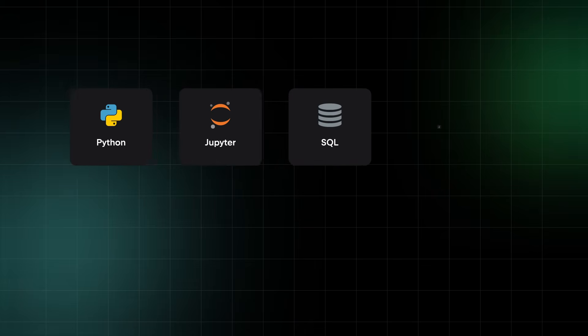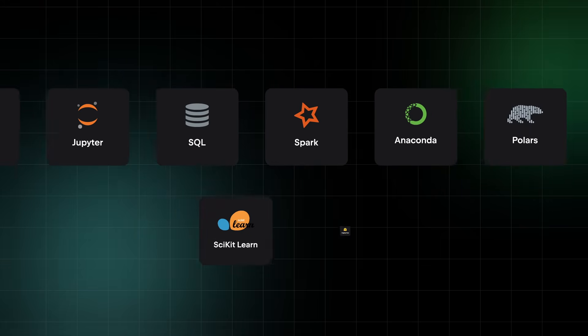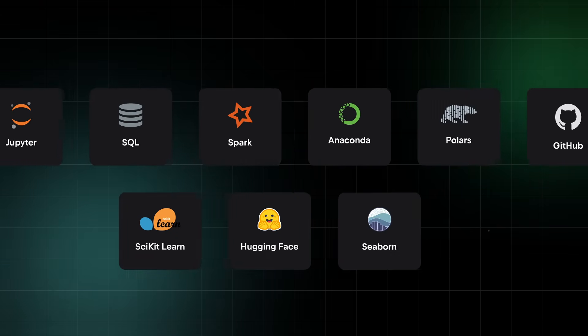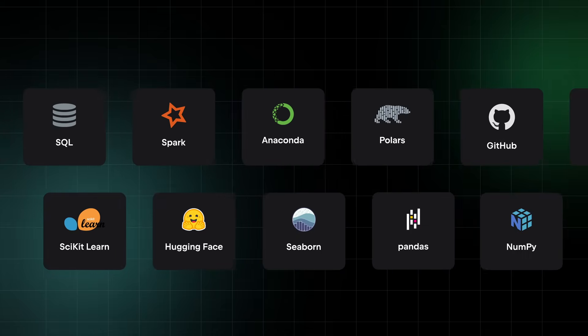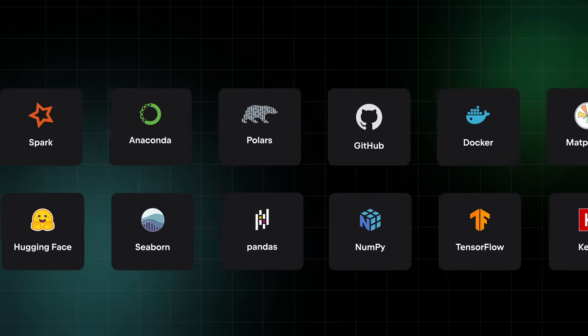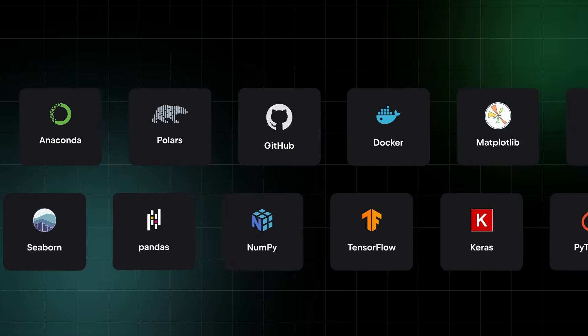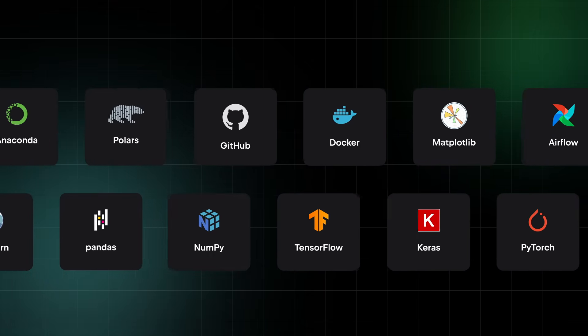PyCharm supports the technologies you love. Enjoy best-in-class support for the most popular data science libraries and technologies, including Pandas, NumPy, SciPy, TensorFlow, and more.